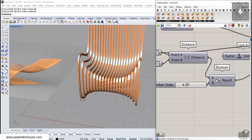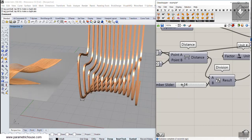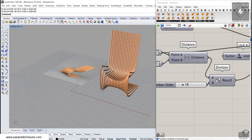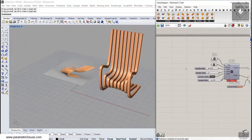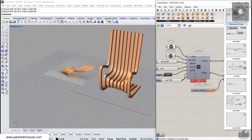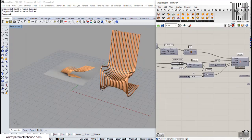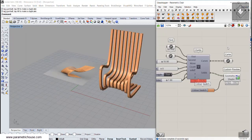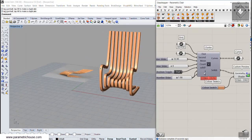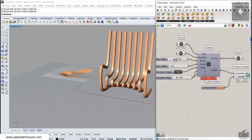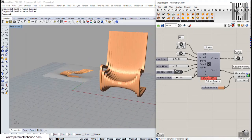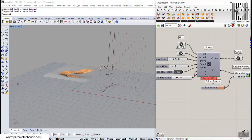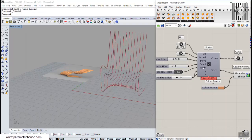We can change the distance between the curves and also change the number of sections. I have also put this definition for the Grasshopper course members — a simple cluster or definition where they can change the number of sections and toggle between curves or solids.